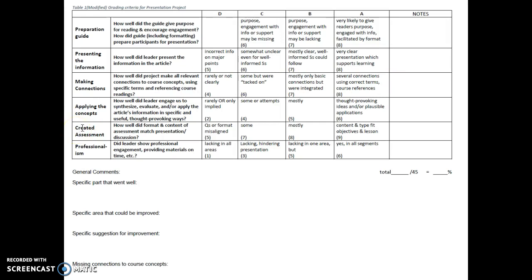The next criterion is about the assessment — how well did the format and content of the assessment match the presentation? Were the questions in the format misaligned with the content, or did the content and type really fit the objectives of the lesson well? The last criterion is professionalism — did the leader show professional engagement by providing materials on time and presenting in a professional way? Think about whether something hindered the process because of a lack of professionalism — for instance, if materials weren't provided and you were unable to complete the peer assessment.